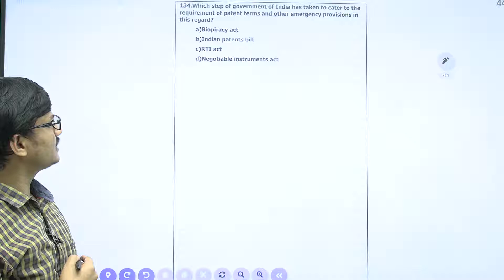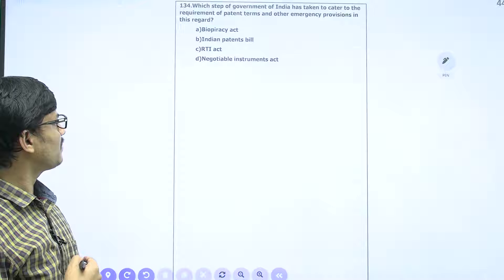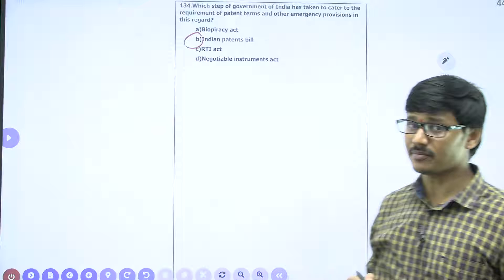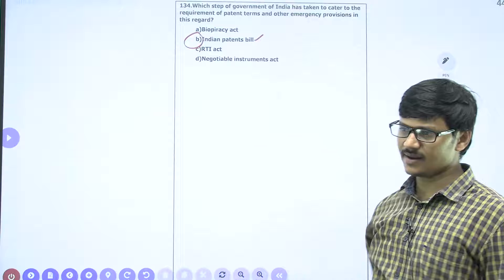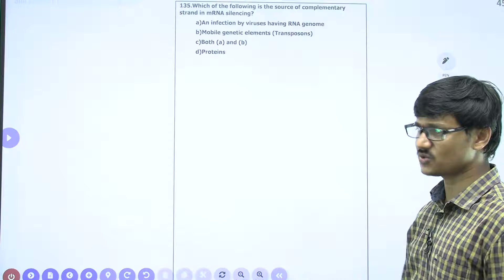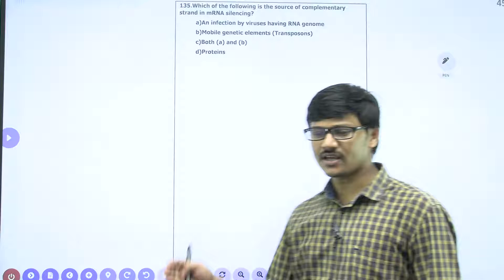Which step has the Government of India taken to cater to patent requirements and emergency provisions against biopiracy? The correct answer is the Indian Patent Bill. The Indian government successfully amended the Indian Patent Bill, and the greatness of this bill is that it prevents biopiracy of Indian resources by multinational companies of foreign countries. The correct answer is B.